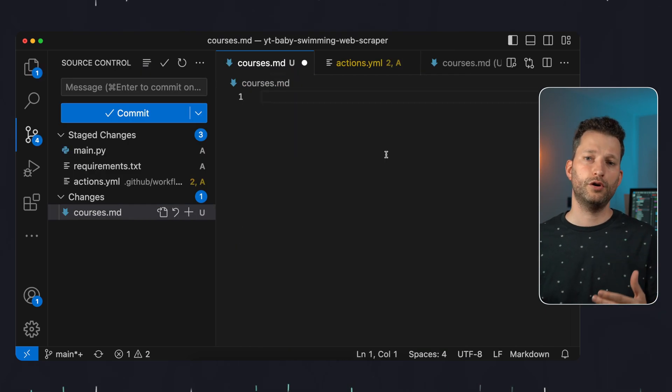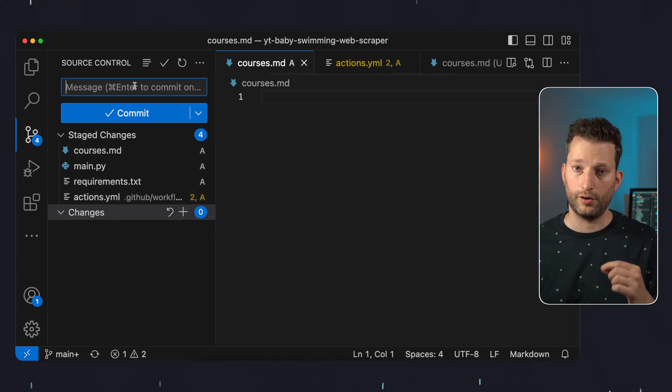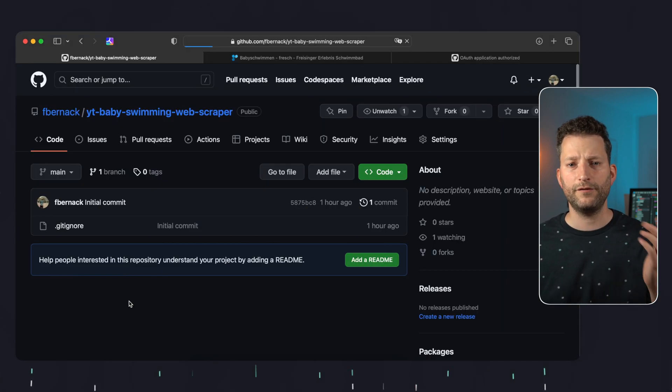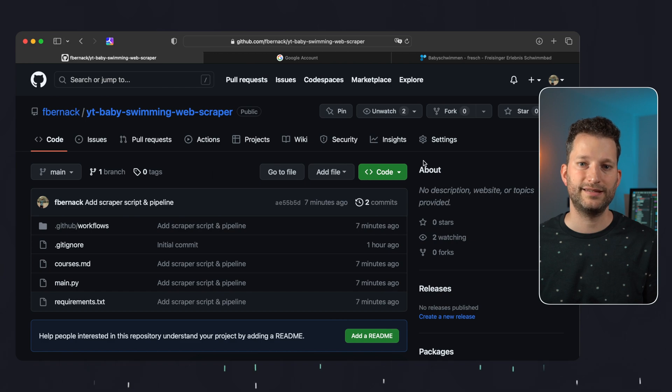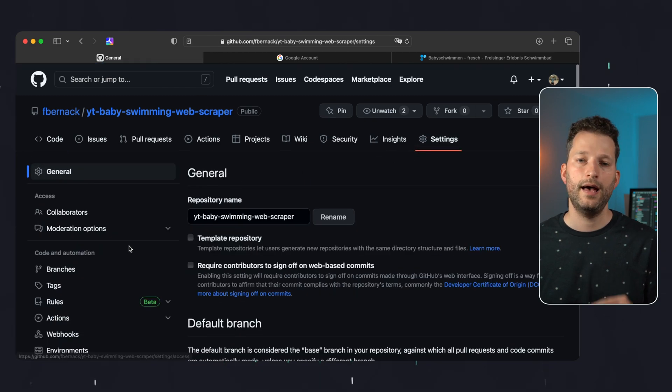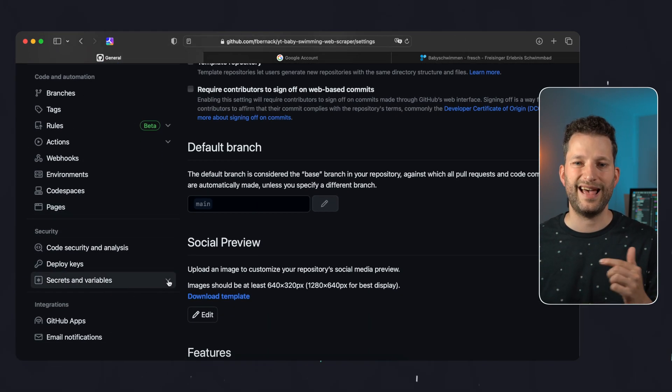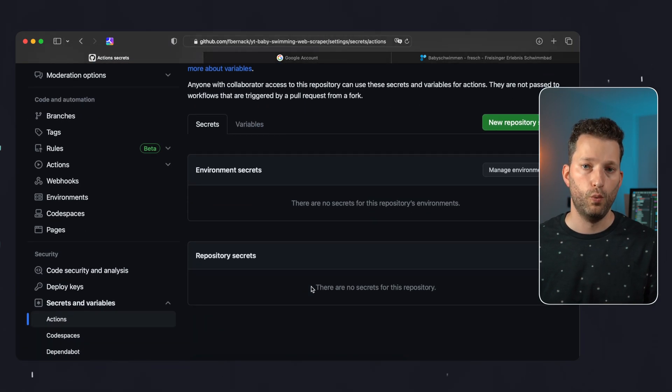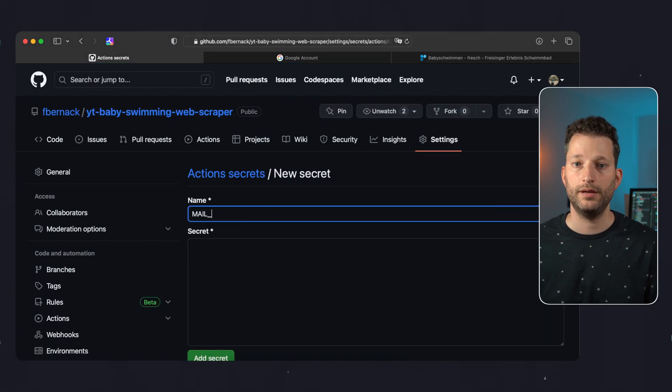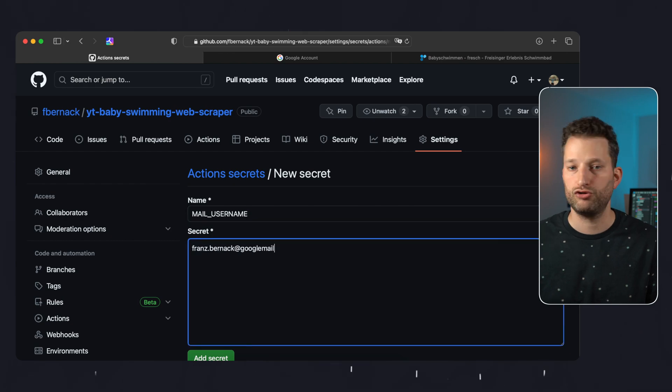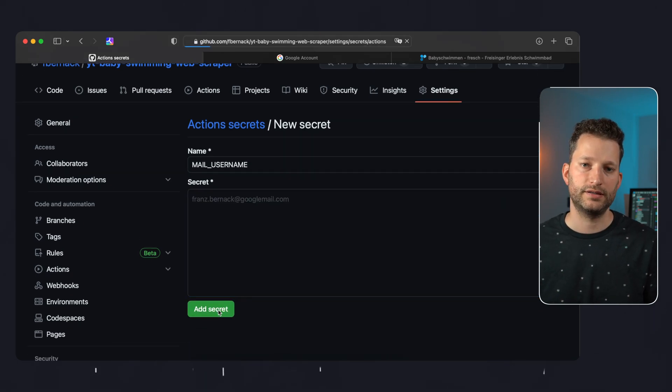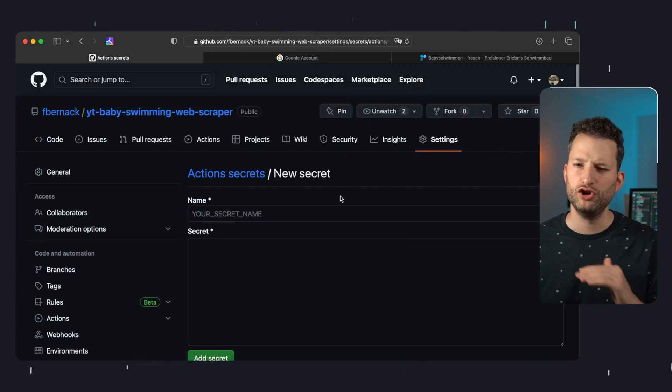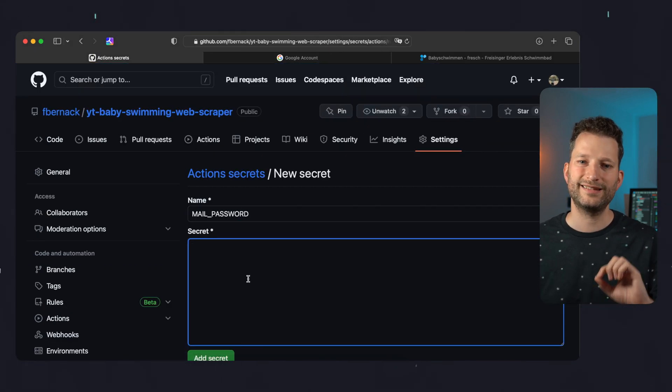Before we push the code to GitHub we first delete the content of our courses file. After that we can commit and push everything. But for the pipeline to work we still need to make settings in the repository. Under secrets and variables actions we put the credentials for Gmail. One new repository secret will be mail username and our Gmail address. We store this. As password we use in the case of Gmail not our Google password. Google has a separate mechanism here called app passwords.